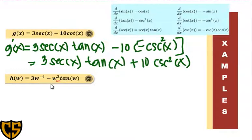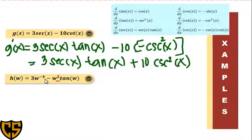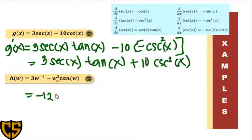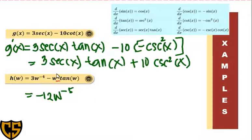Next, we have the derivative of h(w) = 3w⁻⁴ − w² tan(w). For the first term 3w⁻⁴, we apply the power rule: multiply the exponent negative 4 by 3 to get negative 12, copy the variable w, and subtract 1 from the exponent to get w⁻⁵, giving us −12w⁻⁵. For the second term w² tan(w), we need to apply the product rule since we have two functions.